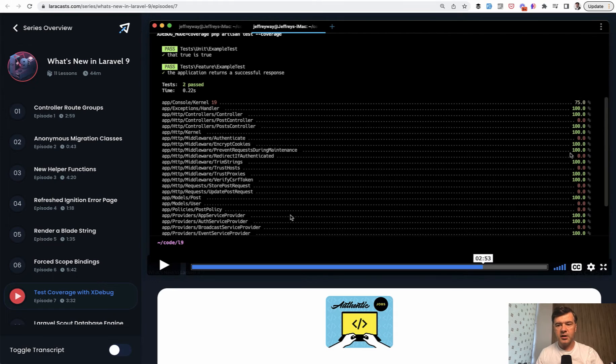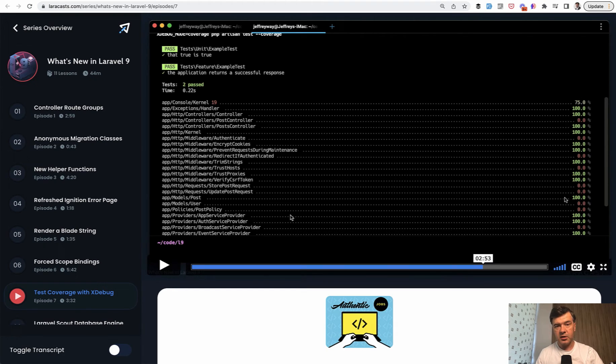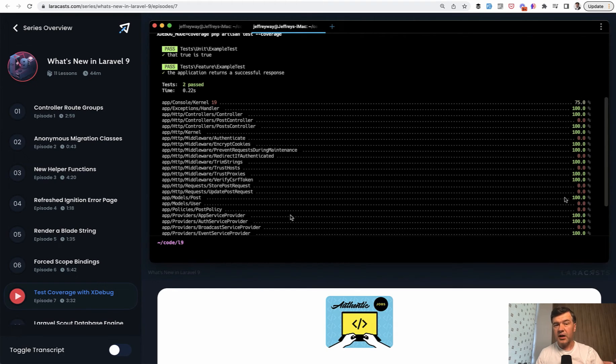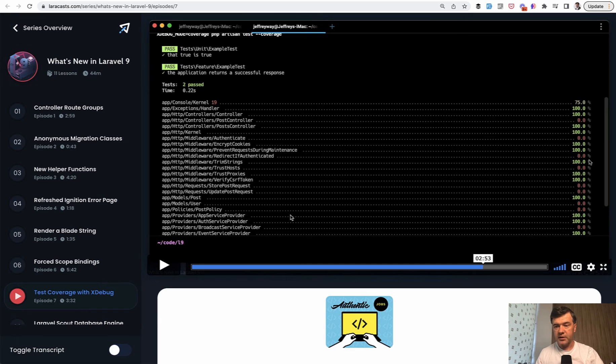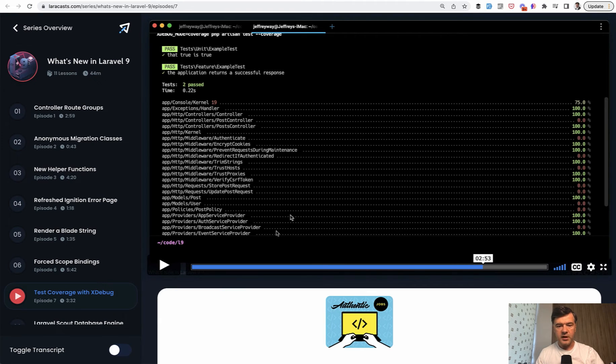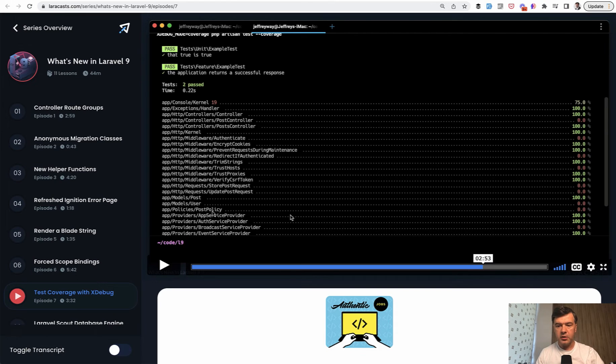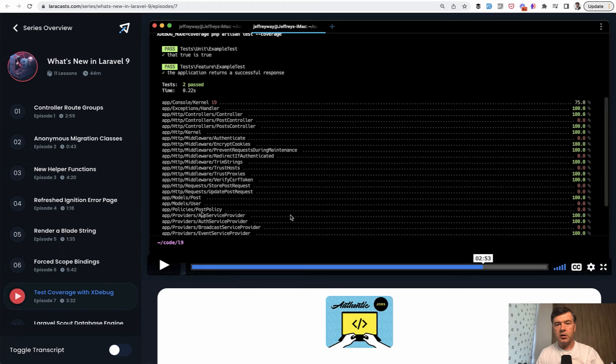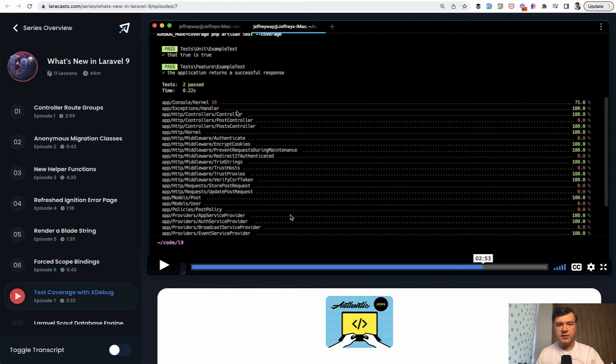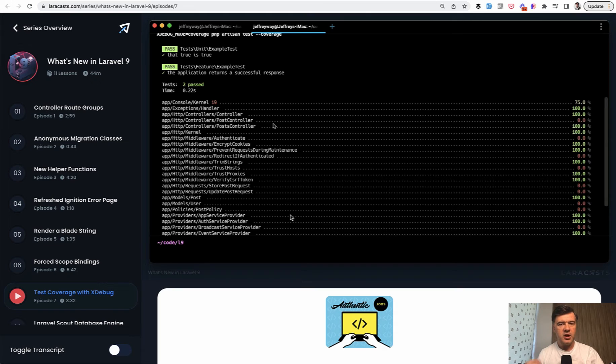So some files are covered 100% because they are covered by Laravel framework itself, probably, and some of them are zero. For example, default user model and post policy, for example, are not covered at all because methods inside of them are not called during the default testing. So this is the code coverage, the test coverage in definition.